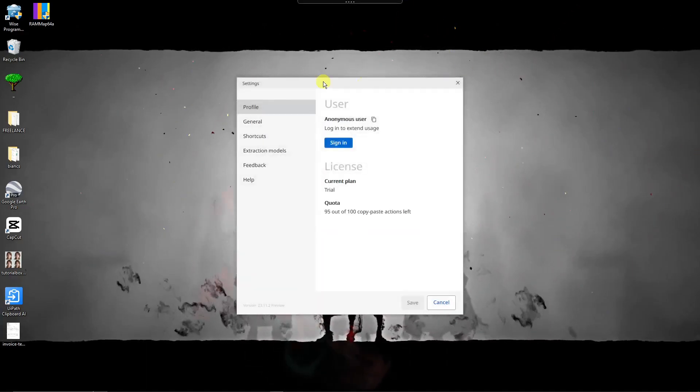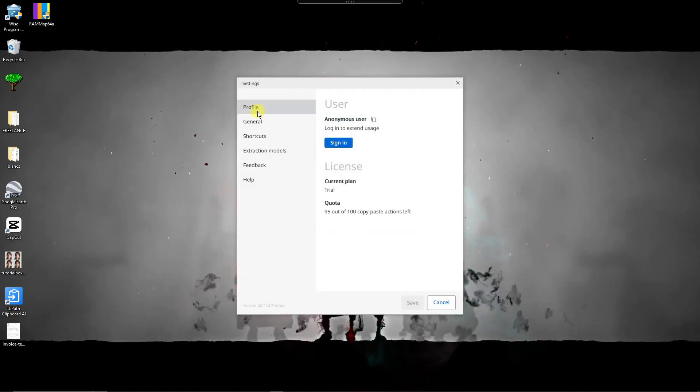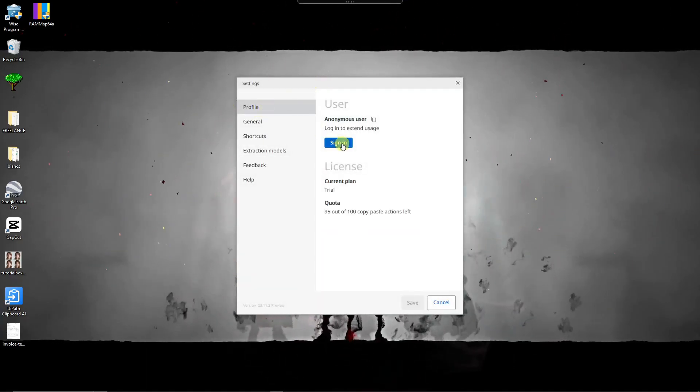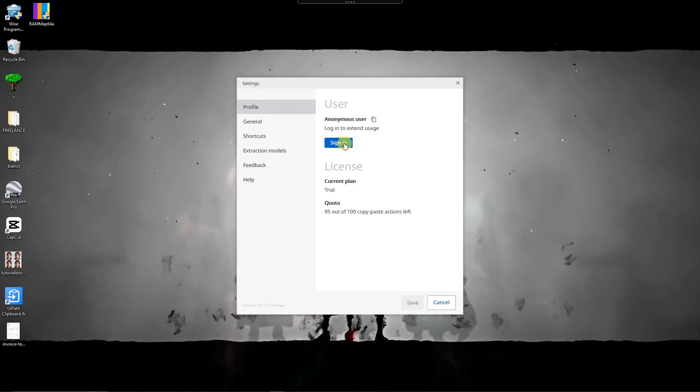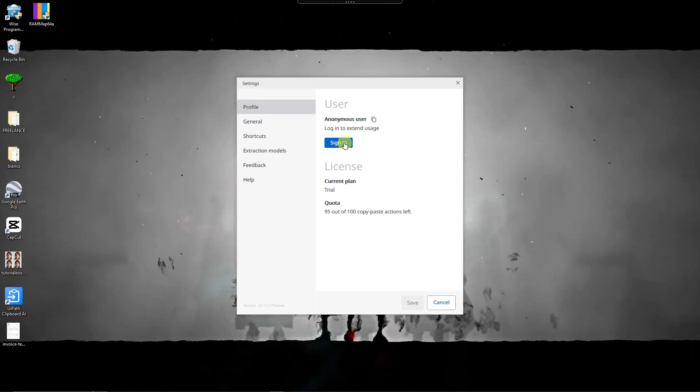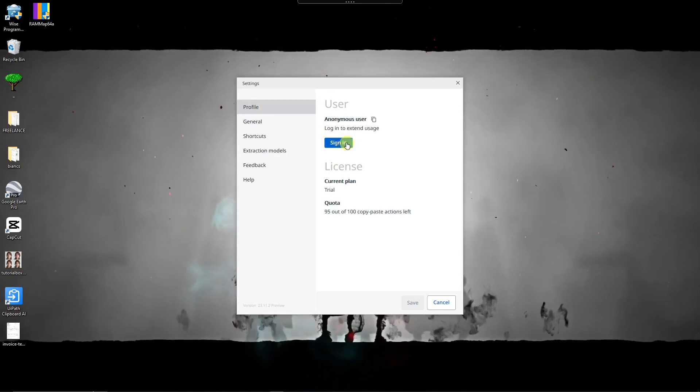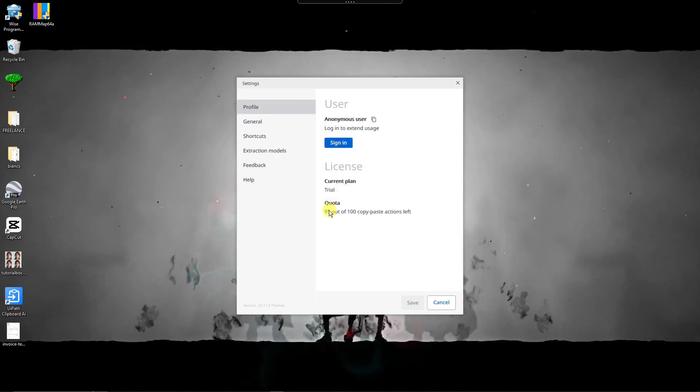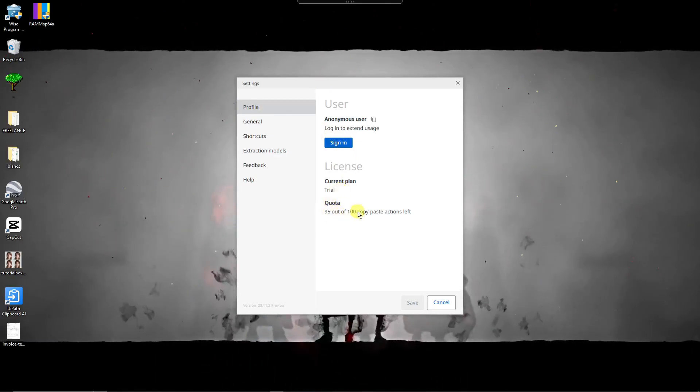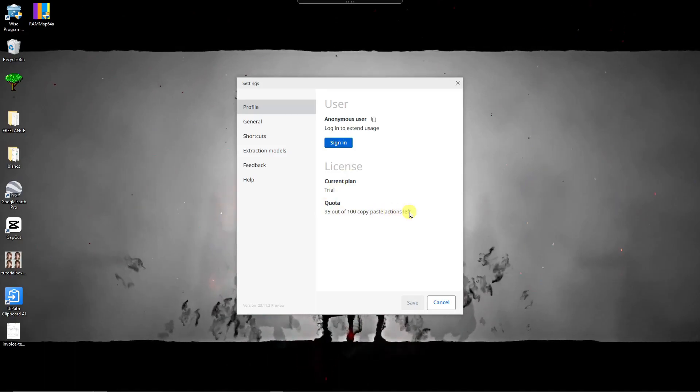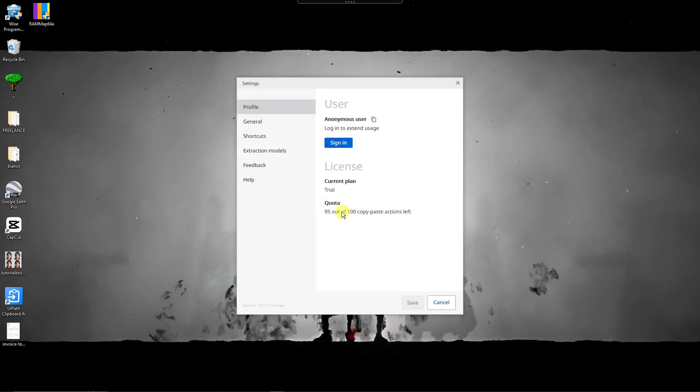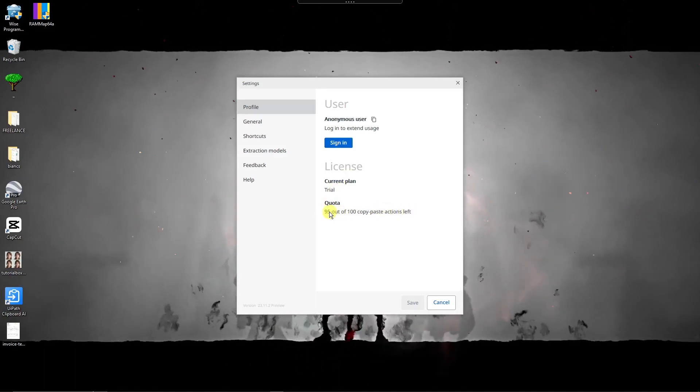So we have different sections for profile. You can sign in to buy the subscription plan. However, for free trial you'll have 100 copy-paste actions left. So right now I have 95 out of 100. Technically I've used five copy-paste actions left.